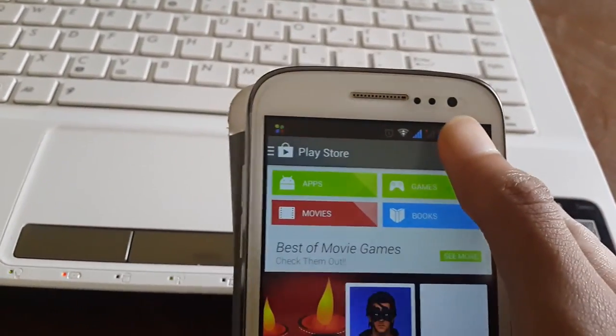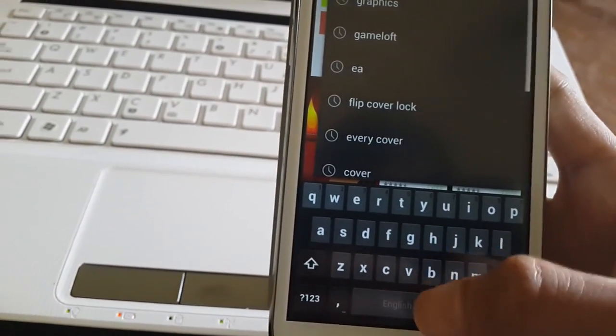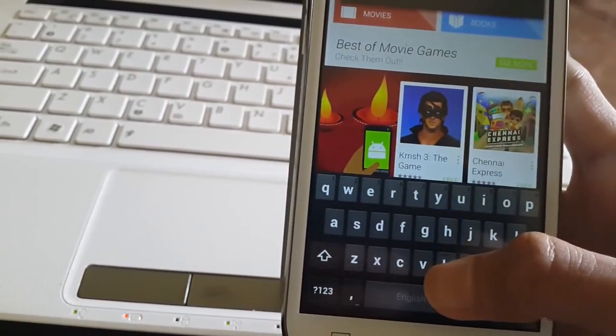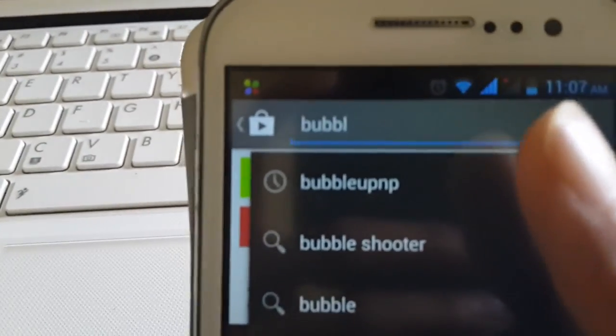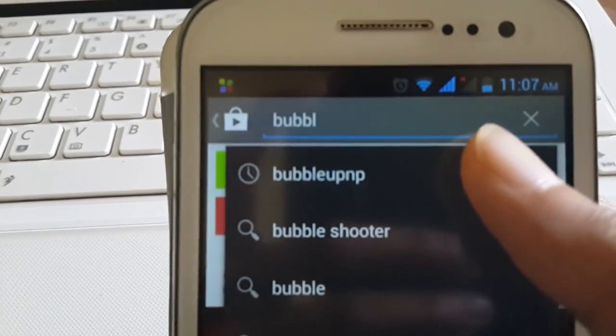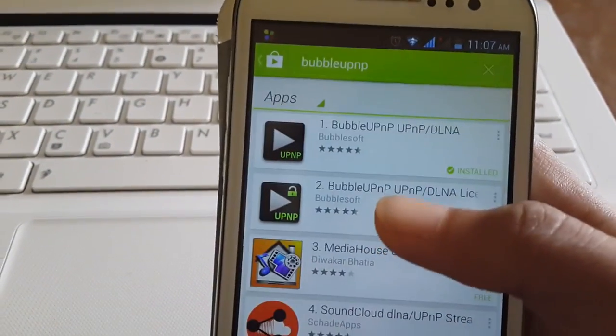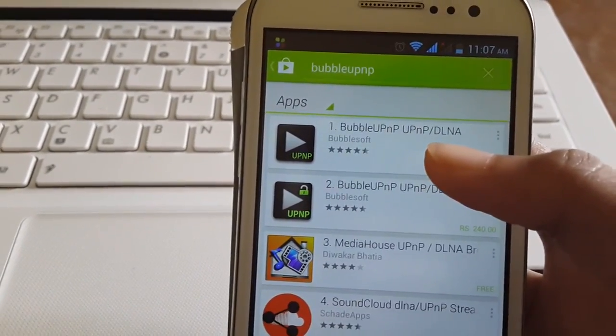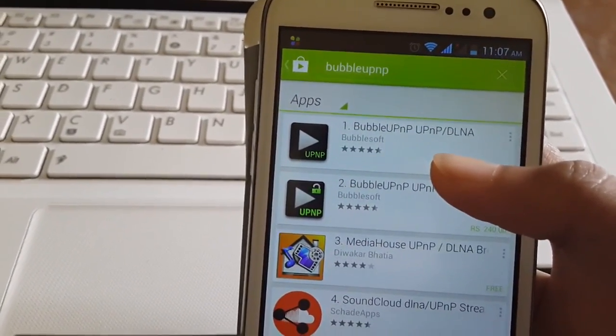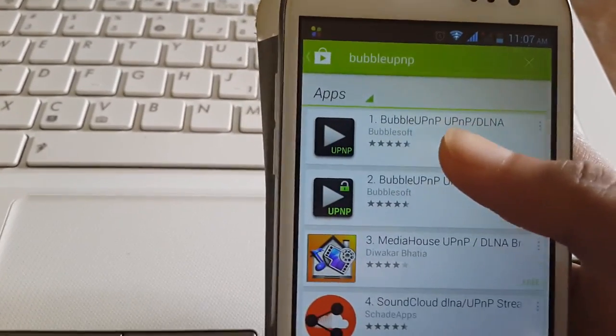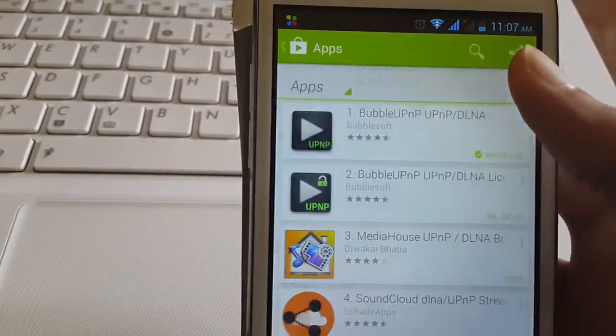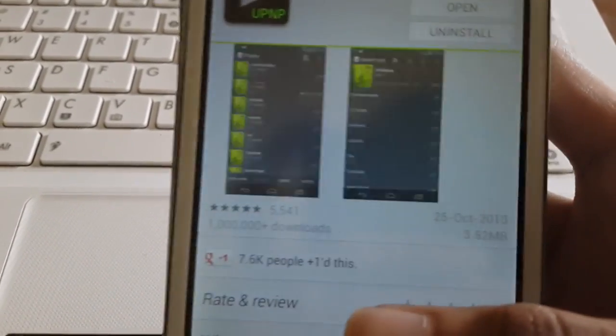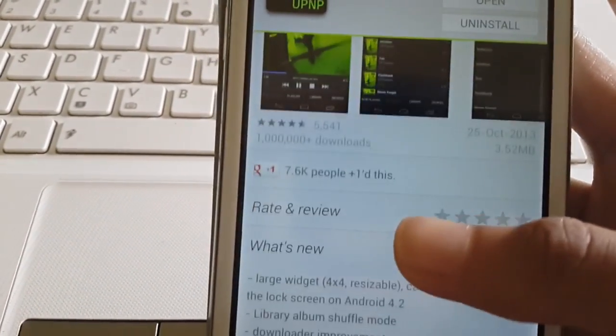Just type in BubbleUPnP. There it is, just click on that and you will get this one, the BubbleUPnP UPnP/DLNA by BubbleSoft. Go ahead and install the software, it's just a 3.5 MB file. I have already installed this.